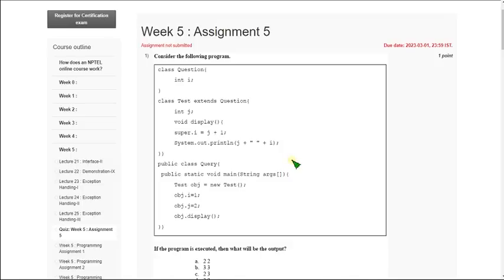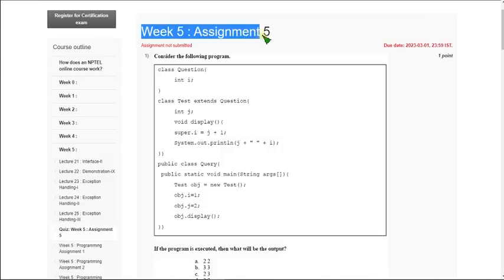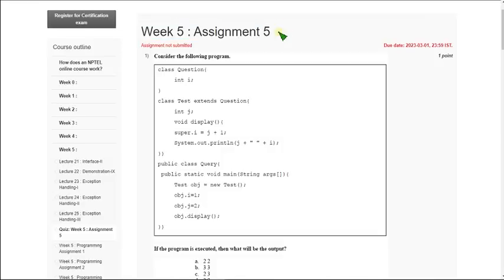Hello friends, welcome back to this channel. Hope everyone is fine. So let's start this video. This is week 5 assignment of programming in Java course. Friends, I hope every solution is correct, but if you feel there should be any changes or modifications, you can please ask me in the comment section. So let us solve the questions.